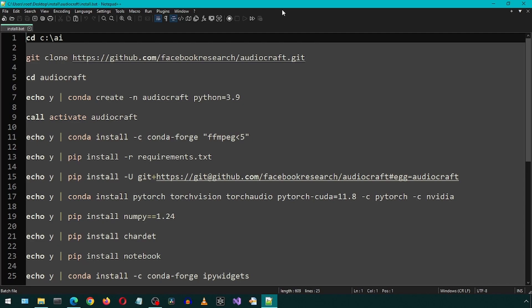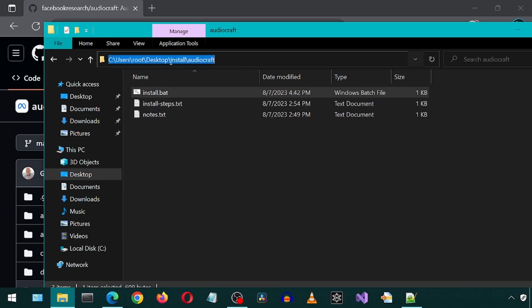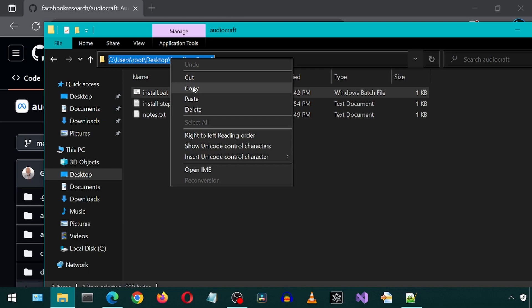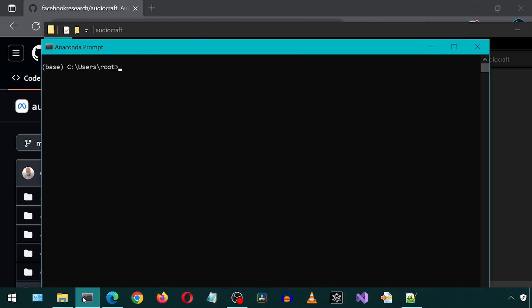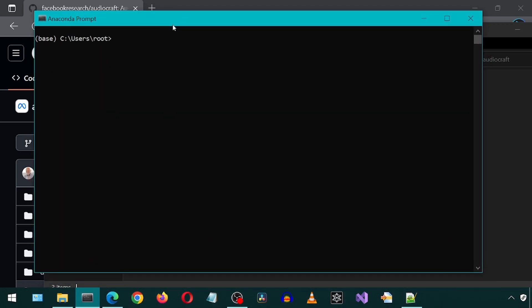I also included echo I statements so that it automatically enters Y whenever we are prompted for a yes or no to proceed. I'm going to copy the path to where I have this batch file and open a new Anaconda prompt and change to that path.